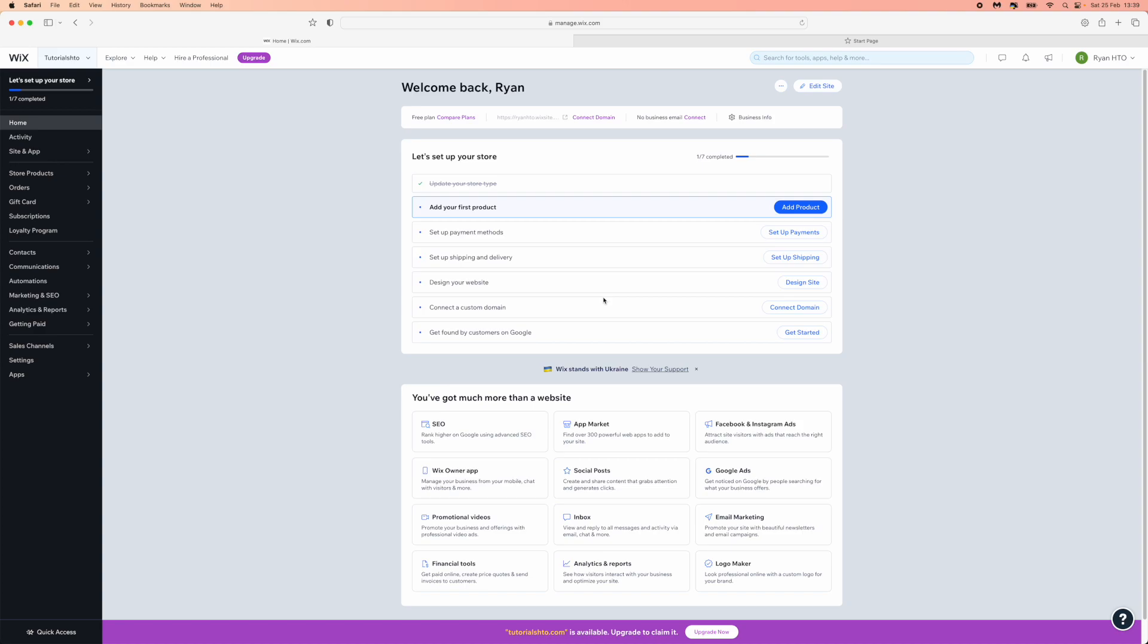To change your free website domain name, once you are logged in to your Wix account and you are on the homepage,